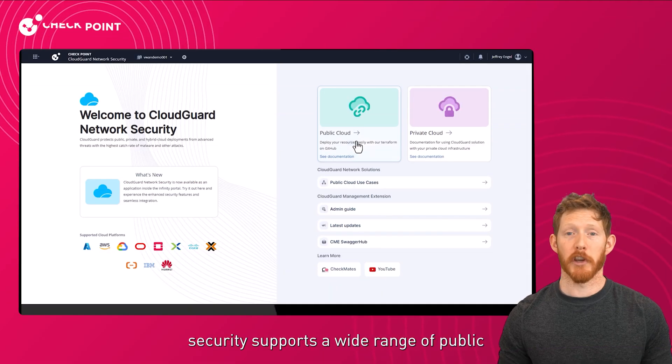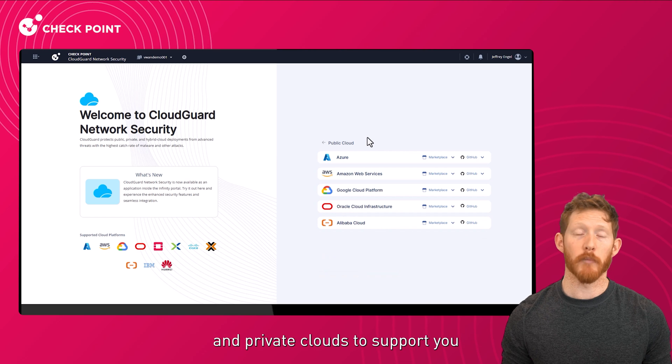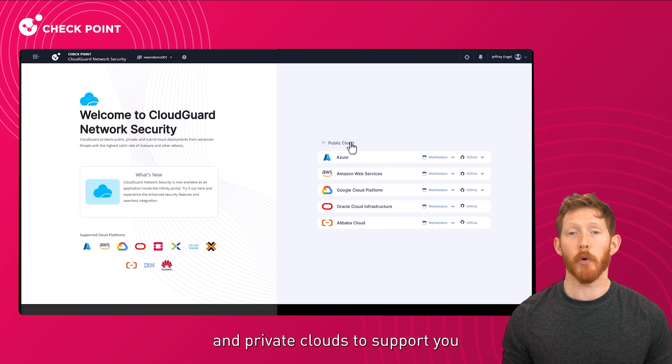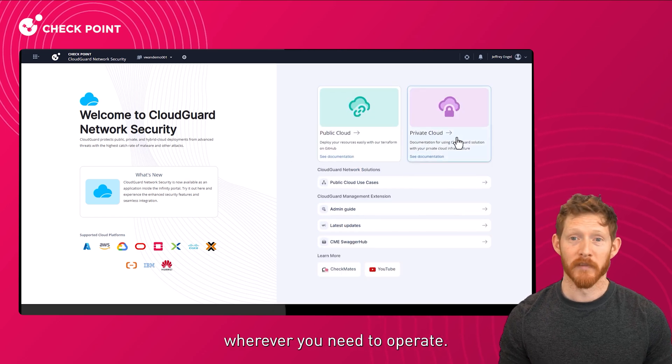Luckily, CloudGuard network security supports a wide range of public and private clouds to support you wherever you need to operate.